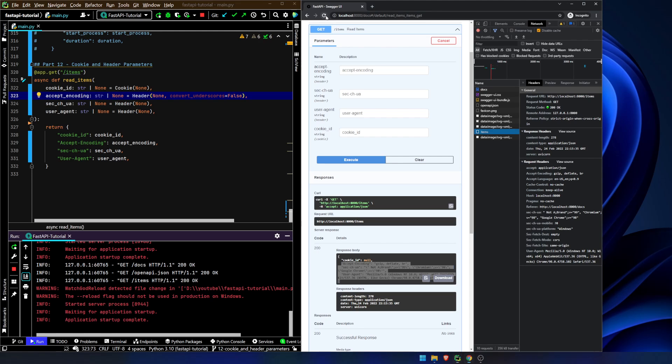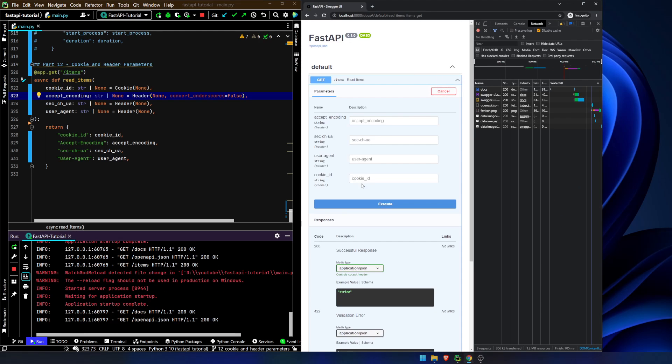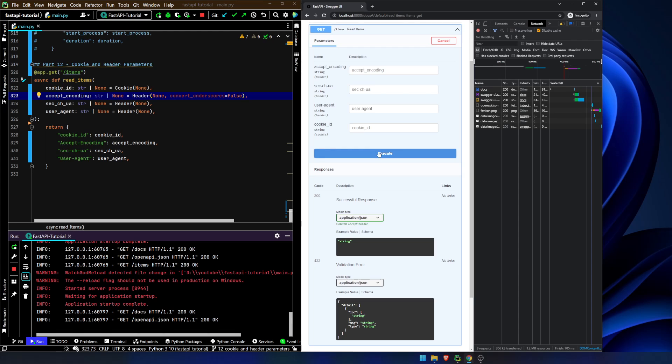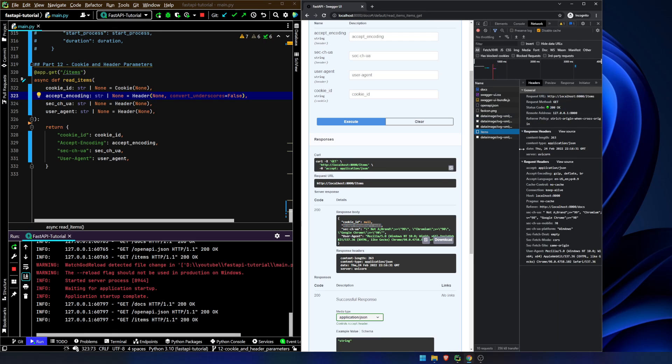I've not actually tried it, let's see. Try it out, execute. It doesn't actually break it, but you notice it doesn't pull it in. Because the header that we have here is accept dash encoding. It is not accept underscore encoding. And that's what this is doing right here.